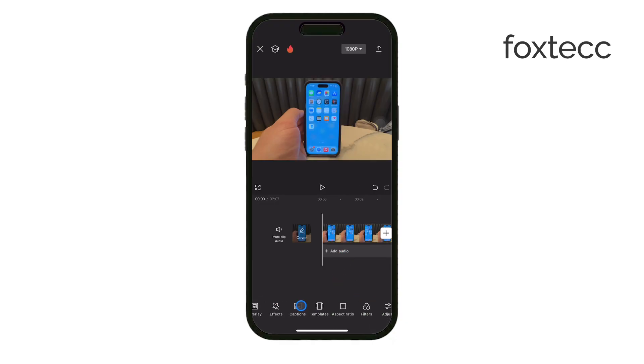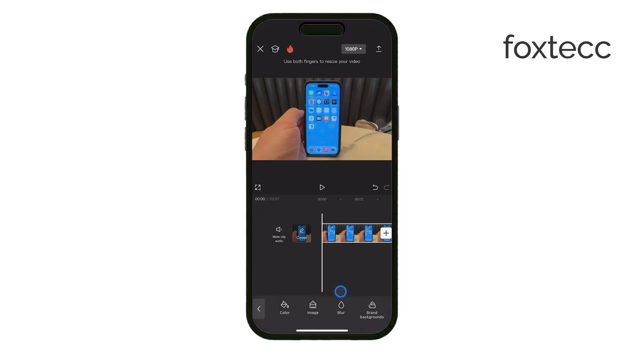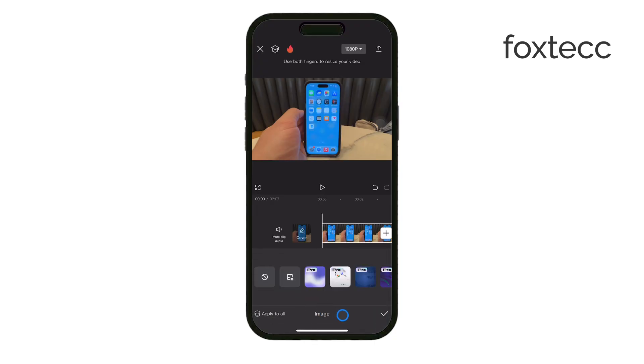Thanks for tuning in. If you found this guide helpful, don't forget to hit the like button and subscribe to Foxtech for more iPhone tips and tutorials. See you later.